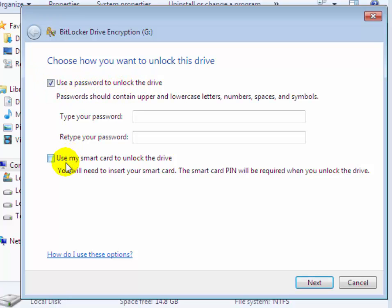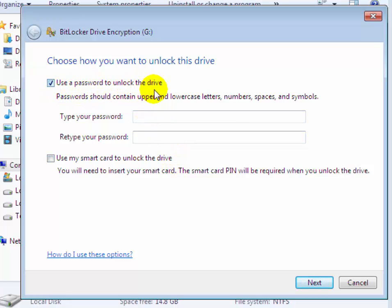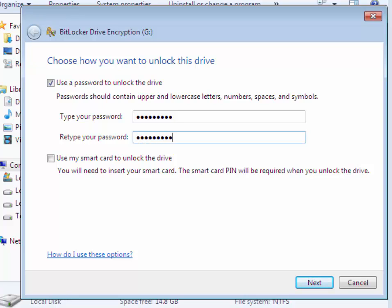There is another option: Use my smart card to unlock this drive. You have to select Use a password to unlock the drive. Now type your password which you want to set on your USB flash drive and put the password in the field provided.